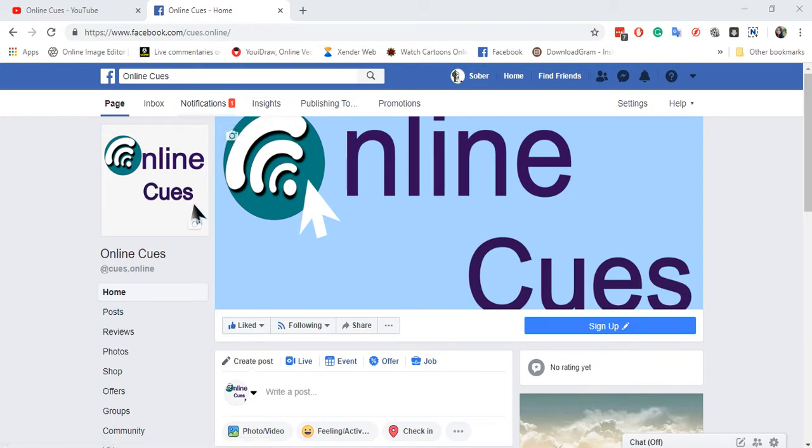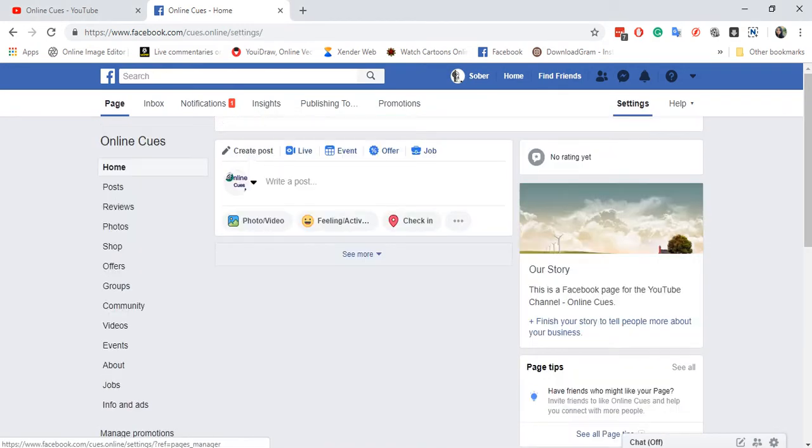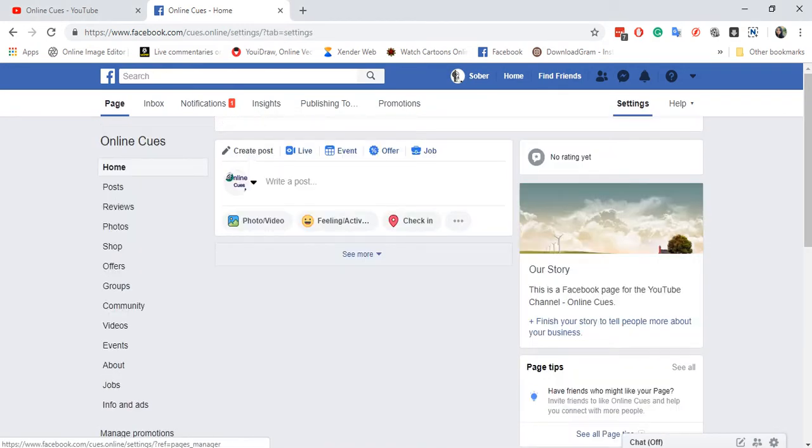So first thing you need to do is go to your page that you see over here, and then go into settings.